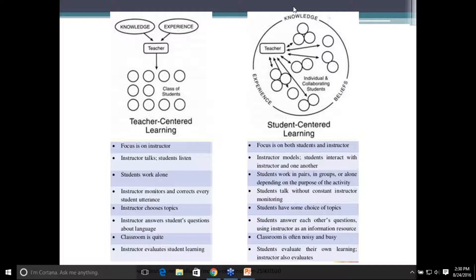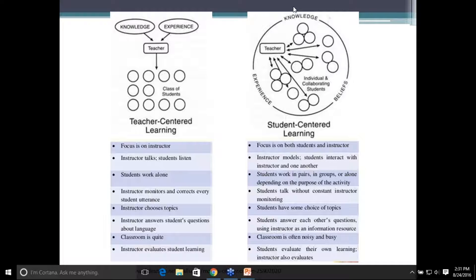This is also going to create a lot more engagement with your activities. Students are going to feel ownership over their learning because they're actively participating, they're engaging, and they're helping each other as well, really creating this sense of community. You'll see sometimes the classroom can be noisy and busy, as opposed to quiet on the teacher-centered side, but that's a good thing, especially in English classes. That means there's a lot of student talk time, which we love. The more practice, the better. Students are also really able to evaluate their own learning as well as the instructor and really engage in this topic of English.